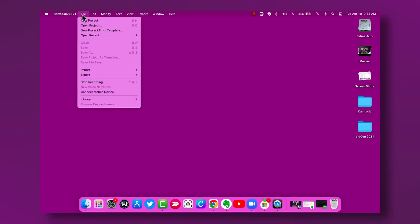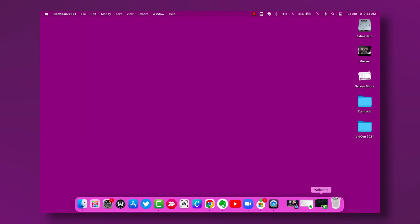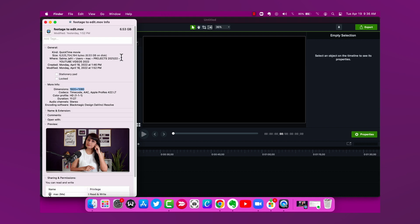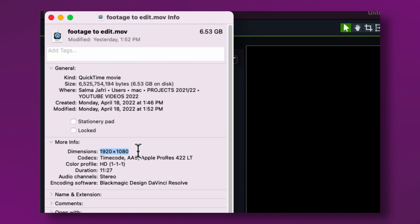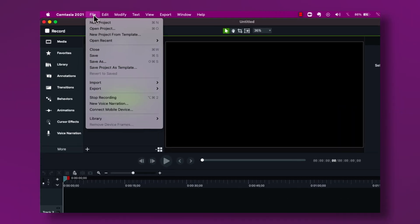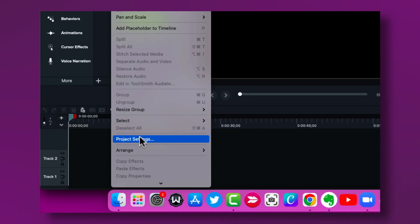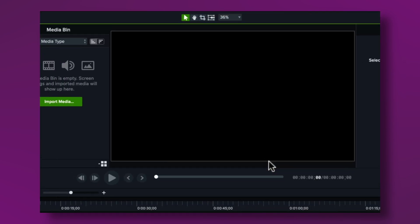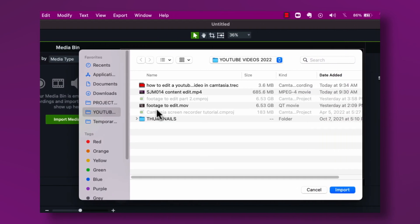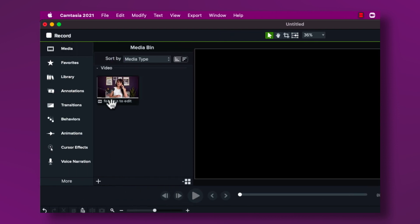I'm going to go to Camtasia File and open a new project. Here's the footage I want to import, but before I drag it into the timeline I want to make sure the dimensions of this footage match my Camtasia canvas. I open up the info for this footage — it says 1920 by 1080 — so I go to Edit, Project Settings and confirm the same dimension: 1920 by 1080. I click Apply and then import and drag the media to the timeline.